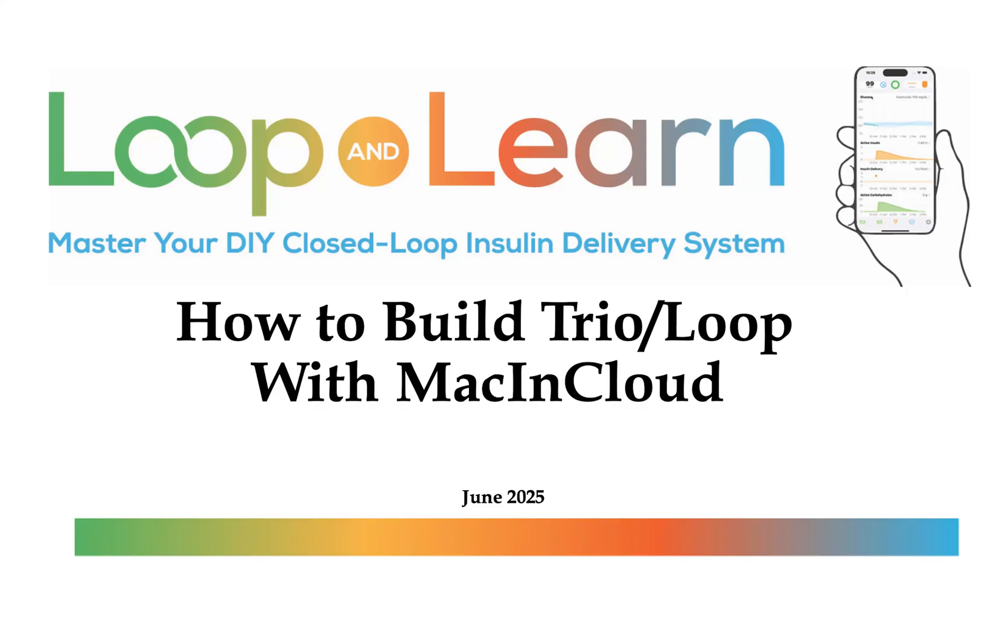Hello, this is Mike from Loop and Learn. Today I'm going to walk you through another way to build open source AID apps for iPhone. A lot of people use Browser Build to build their looping app to Apple TestFlight using GitHub Actions and Fastlane.